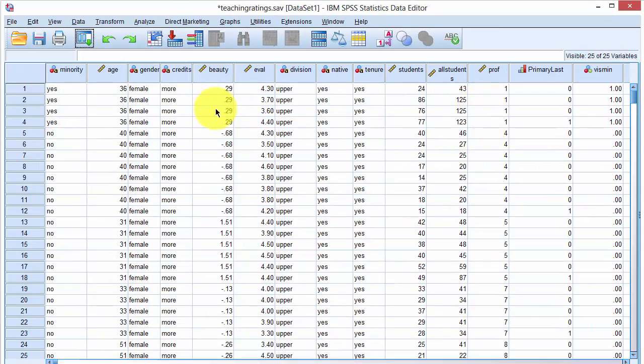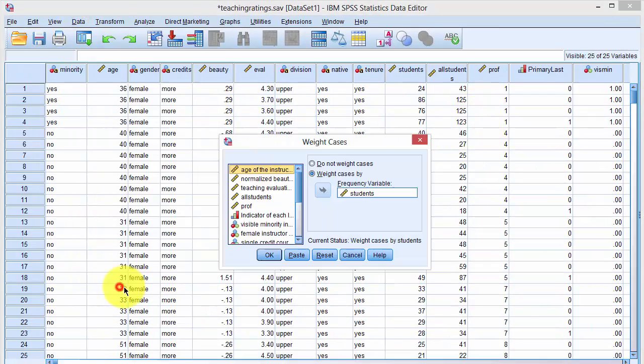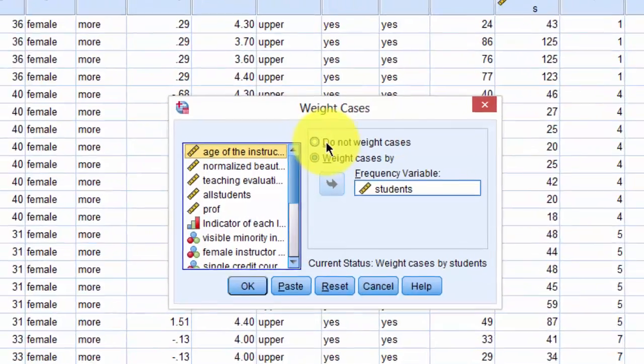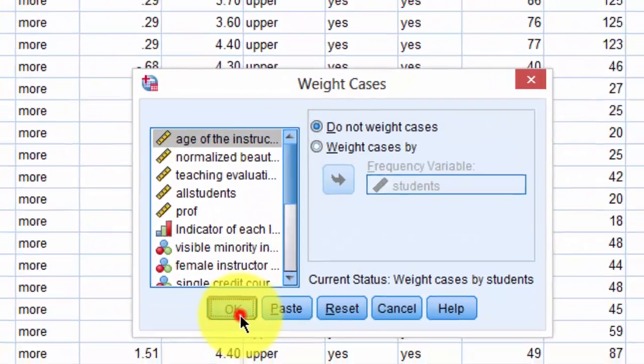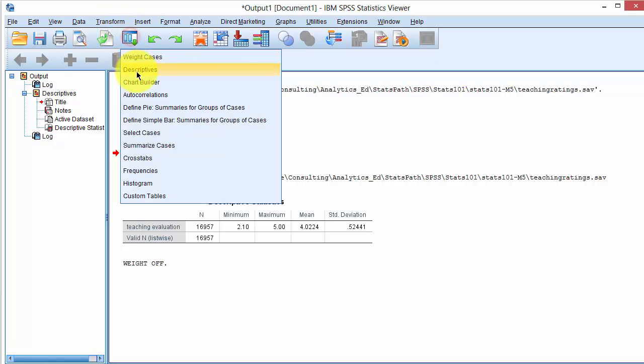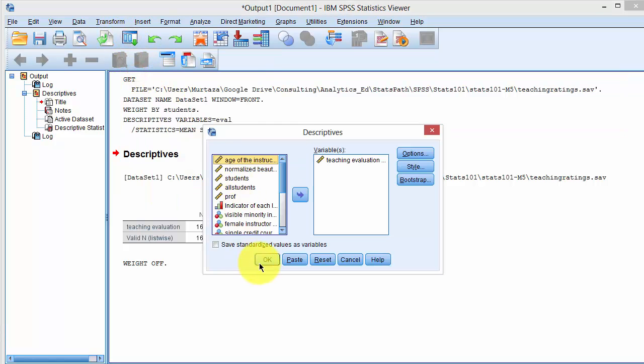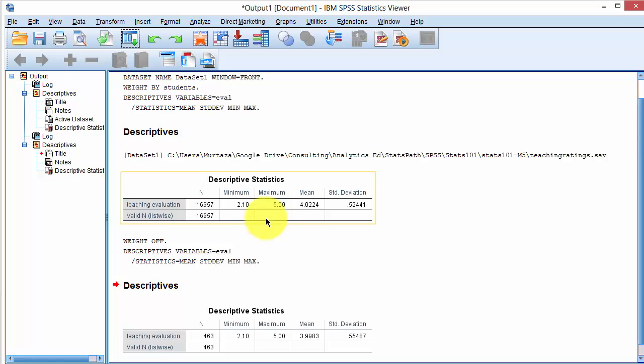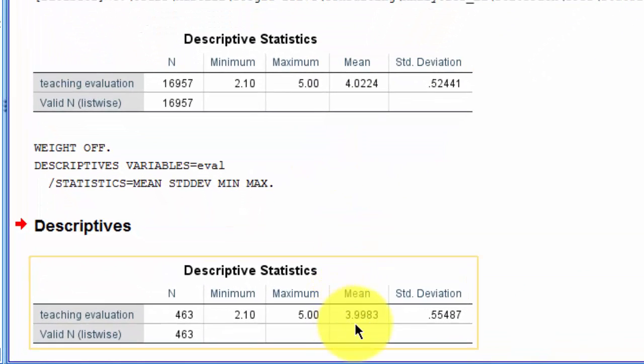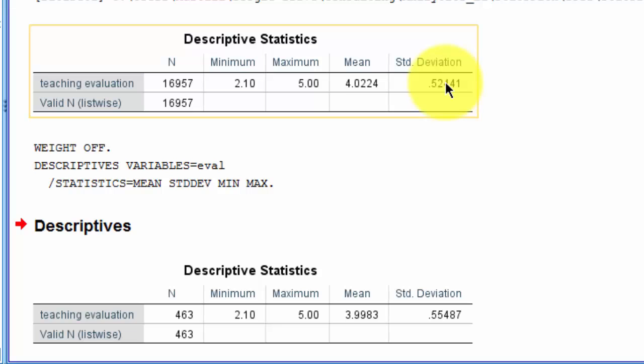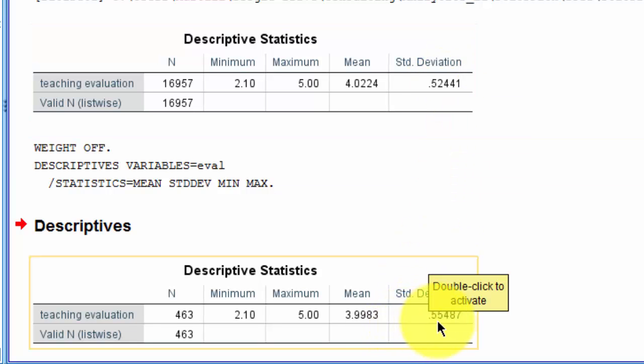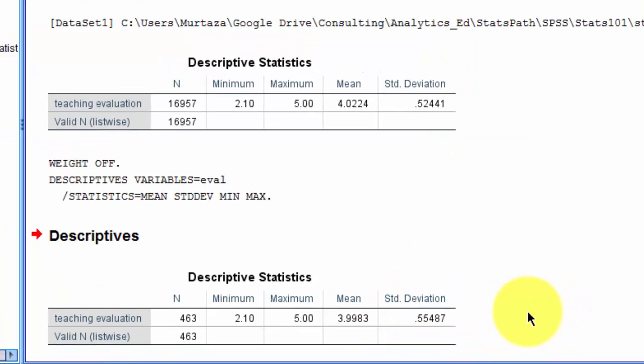To turn the weighting off, we click on Data, click on Weight Cases, and say Do Not Weight Cases. Click on OK, and then re-estimate the mean and standard deviation. And you can see that the results are slightly different. Instead of 4.02, we now get 3.99, and instead of 0.52 in the weighted case, we get 0.55 in the non-weighted case.